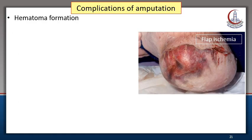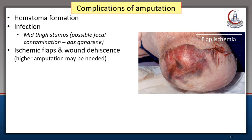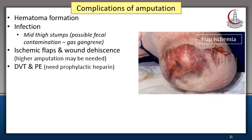Possible complications of amputation include hematoma formation, which occurs if hemostasis is not perfect. Stump infection is a serious complication, and if a mid-thigh stump is contaminated by fecal matter, a possibility of gas gangrene should be considered. Another complication is ischemia of the flaps, which predisposes to wound dehiscence. When wound dehiscence due to flap ischemia occurs, the stump usually needs revision at a higher level. Deep venous thrombosis and subsequent pulmonary embolism is another complication — this is why patients need prophylactic heparin.